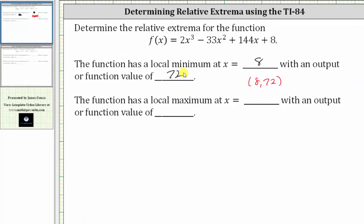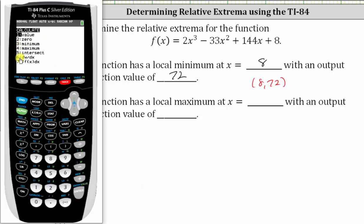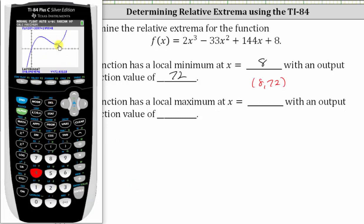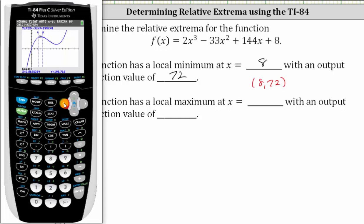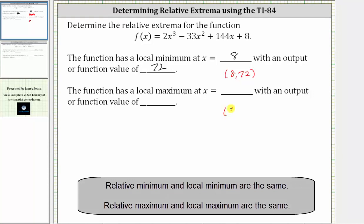And now let's determine the local maximum. We press second trace for the calculation menu and select option four. For the left bound, we need to move the cursor to the left of this high point. We can press the left arrow or hold it down to scroll. We're now to the left side of the high point — press enter. For the right bound, we move to the right, approximately here, and press enter. For the guess, we move closer and press enter. We need to recognize the ordered pair for this point is three comma 197, which means the function has a local maximum at x equals three, and the local maximum is the output or function value of 197.